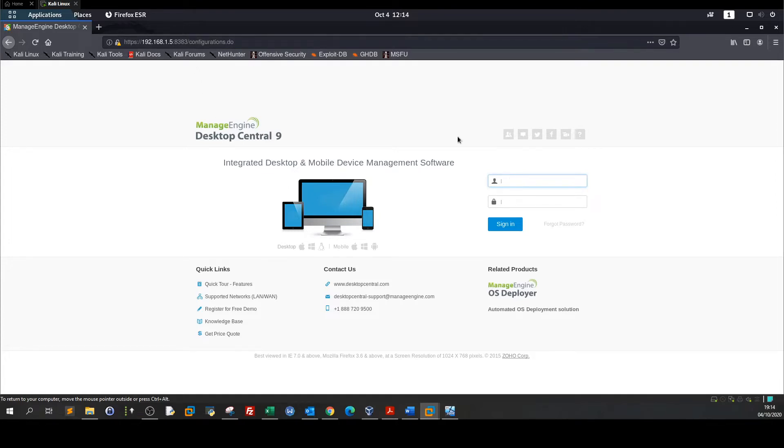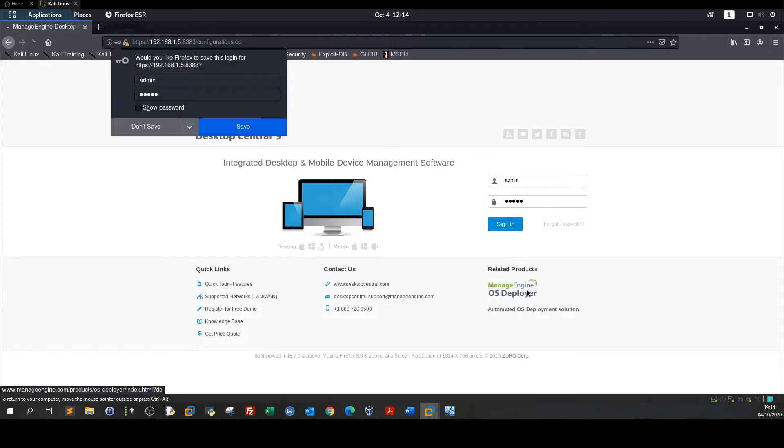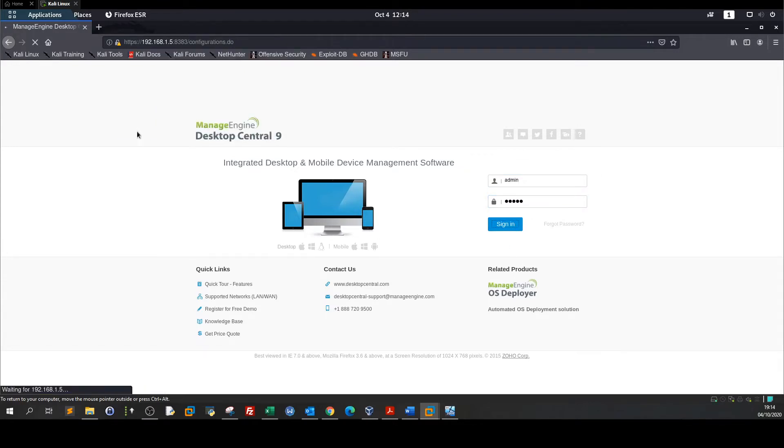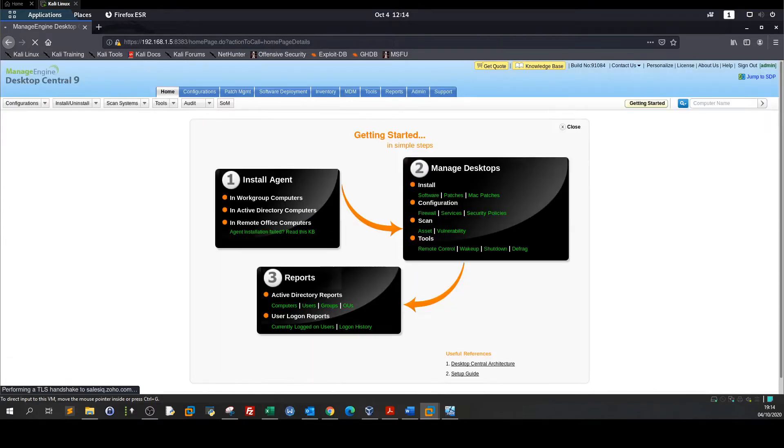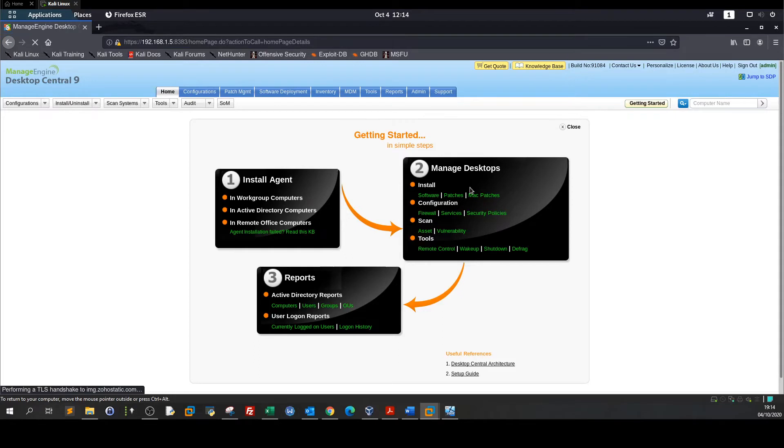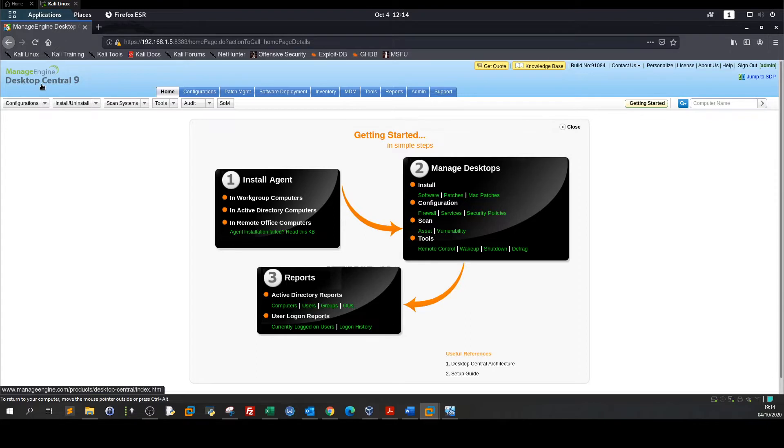Now we can try default credentials like admin admin. And when we type admin admin we have gained easy access to the management interface of ManageEngine Desktop Central.